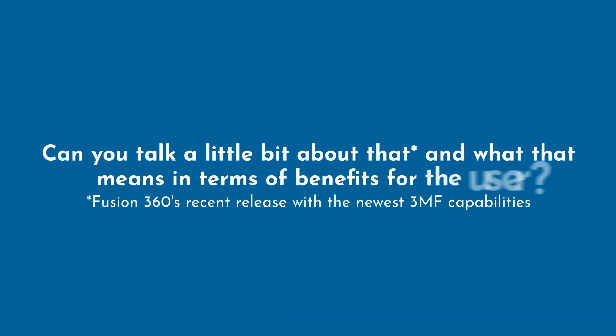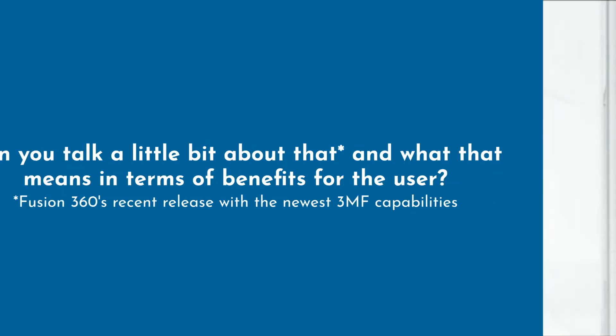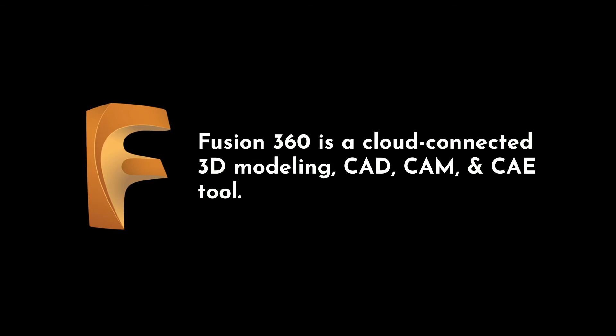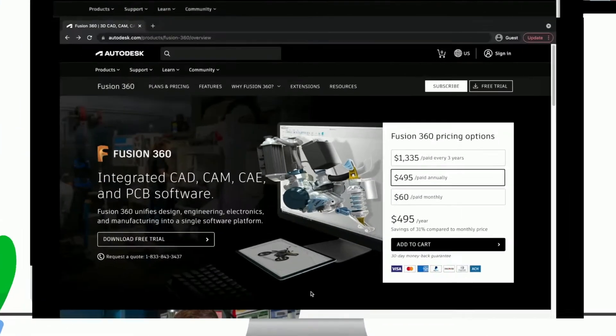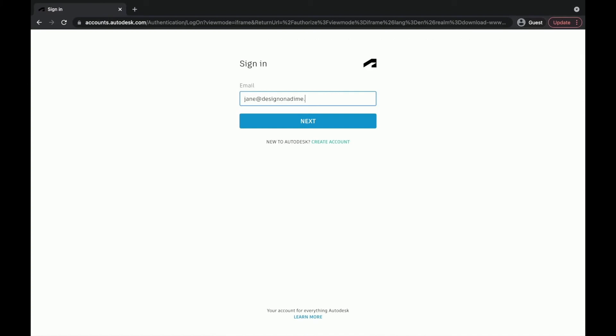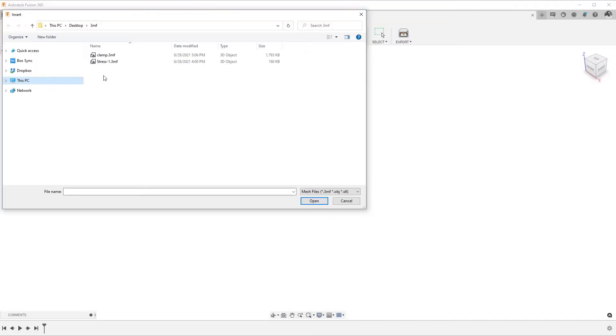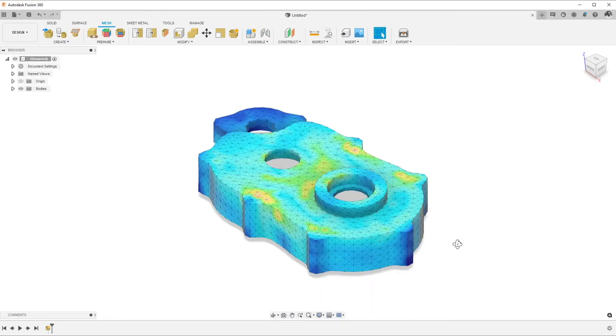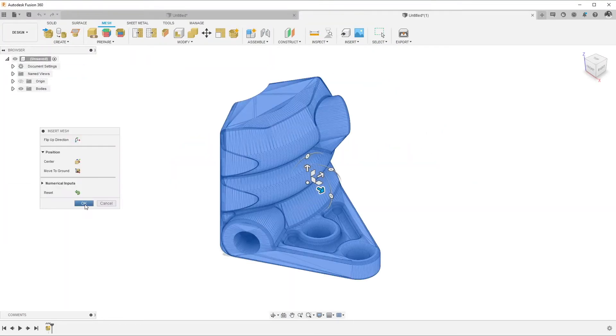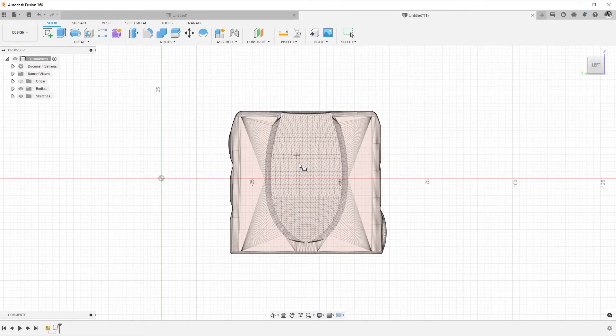Fusion 360 had a very recent release which had a lot of the newest 3MF capabilities supported. For those of you who don't know Fusion 360, it is our cloud-connected CAD, CAM, and CAE tool. With the July 2021 release, we added the capability to import 3MF files and use them in our design workflows, both parametrically and in a direct way, as well as take geometry created in Fusion and export it as a 3MF file.